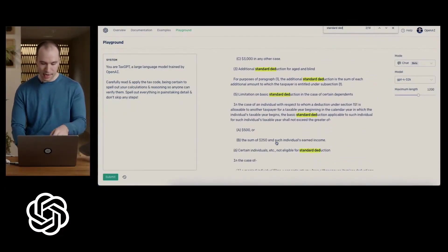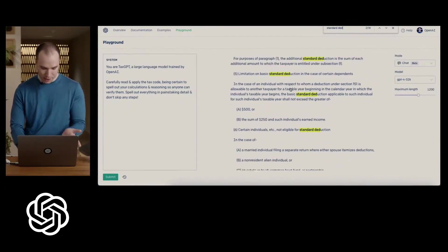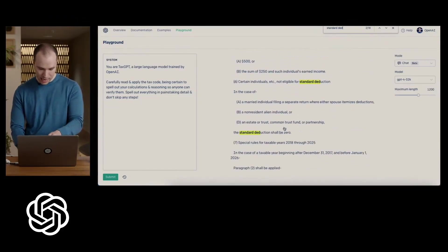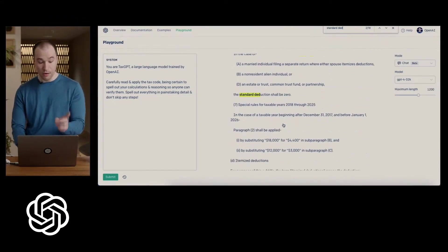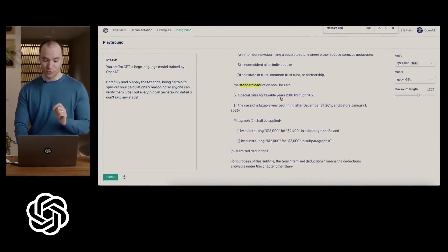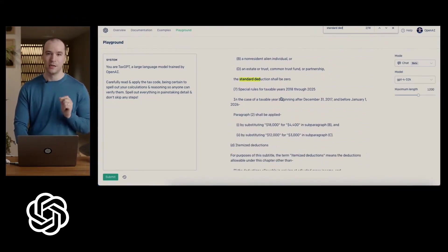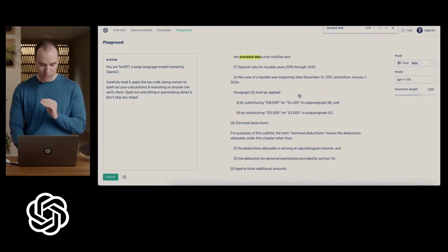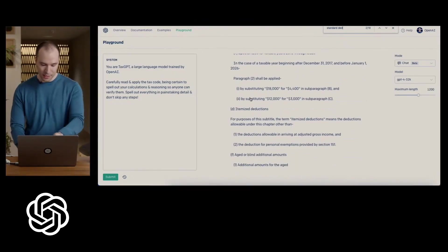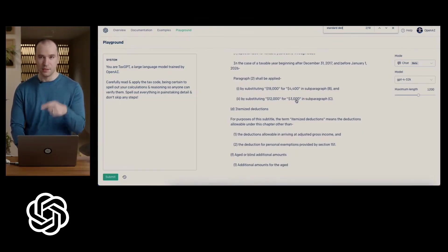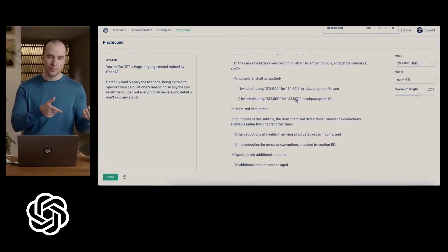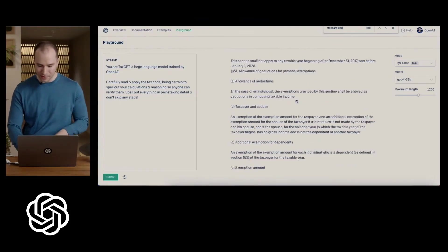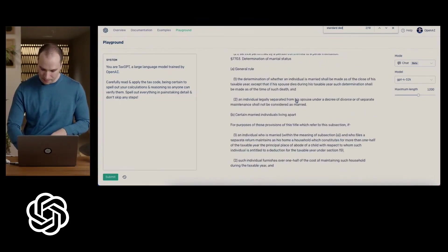So additional doesn't apply, the limitation doesn't apply. None of these apply. Oh wait, special rules for taxable year 2018, which is the one we care about, through 2025. You have to substitute 12,000 for 3,000. So 200% of 12,000, 24,000 is the final answer.